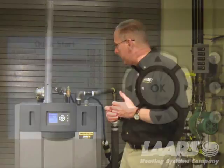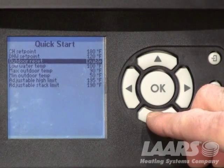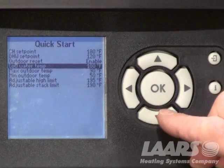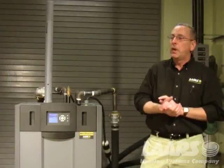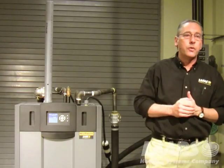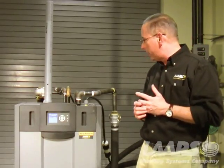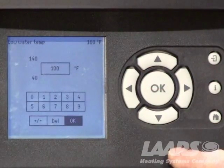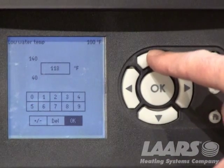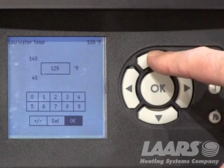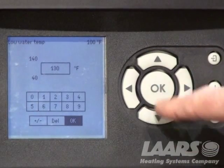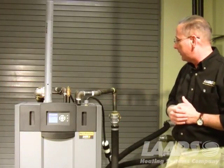You use your outdoor sensor to tie it into the boiler, and then you set your temperatures. For example, your low water temperature — the low boiler temperature. In a baseboard heating application, you may only want 130 degrees as the lowest temperature on a very warm day. At a 55-degree day, what temperature do we want in that boiler? We don't need 180 — we might only need 130 or 135. With it highlighted, we press OK, use the up or down arrow to find our set point, and bring it up to 130. Once it's at 130, press OK, and it brings us back to the Quick Start menu.